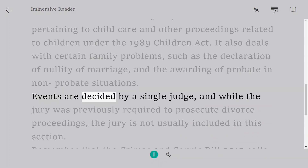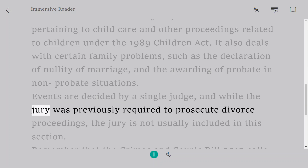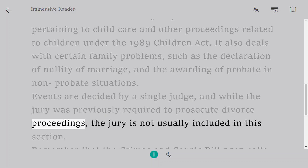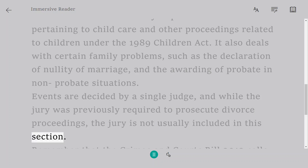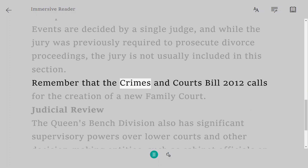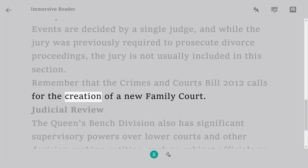Events are decided by a single judge, and while the jury was previously required to prosecute divorce proceedings, the jury is not usually included in this section. Note that the Crimes in Courts Bill 2012 calls for the creation of a new family court.